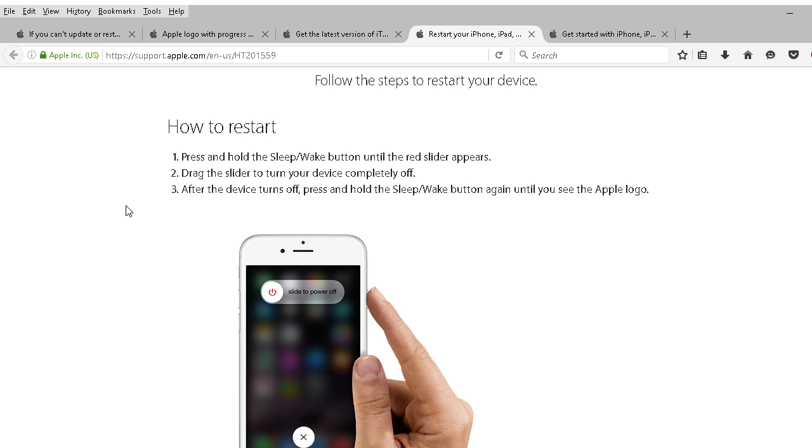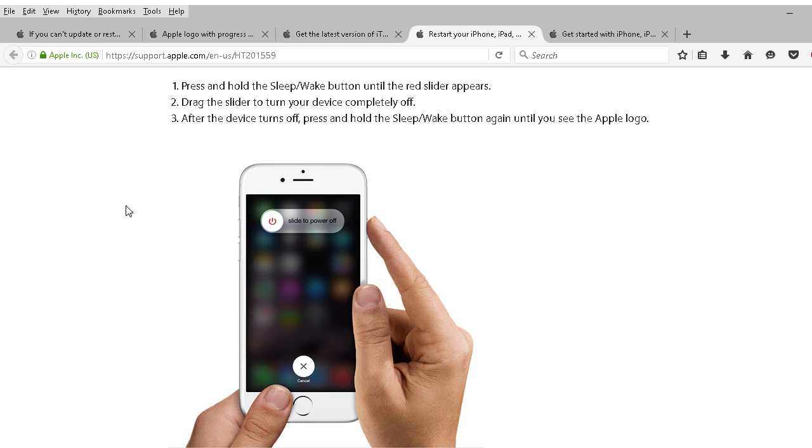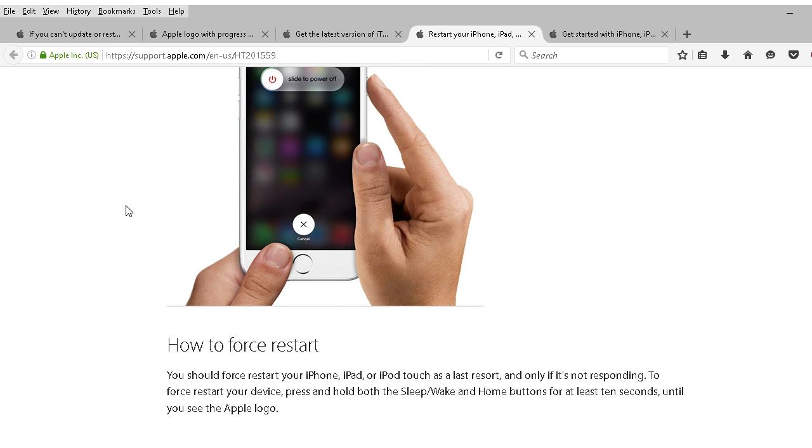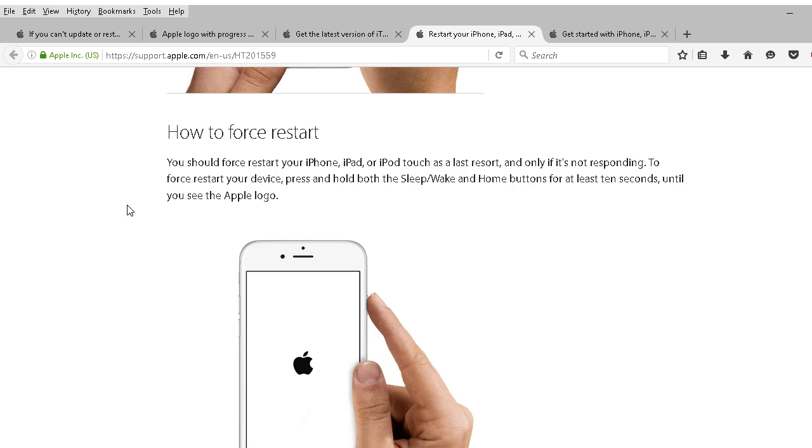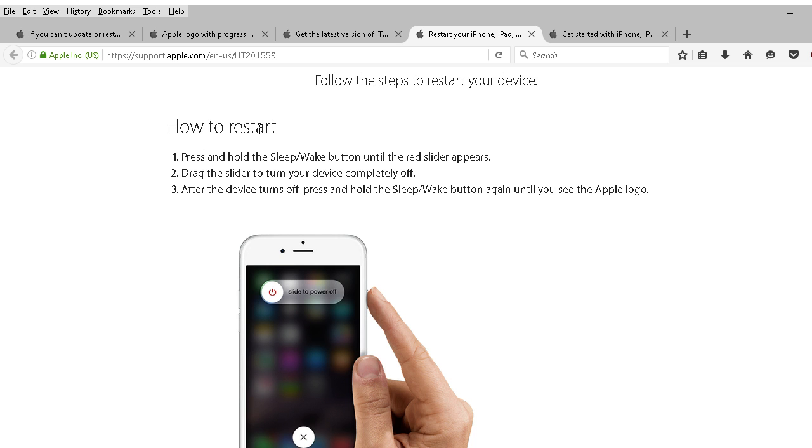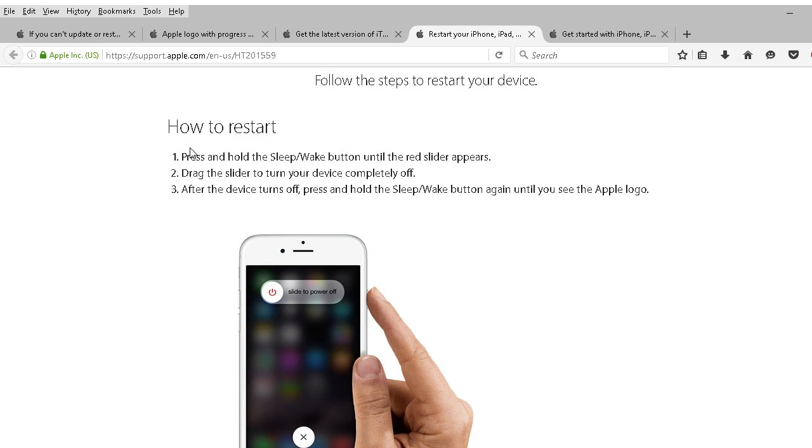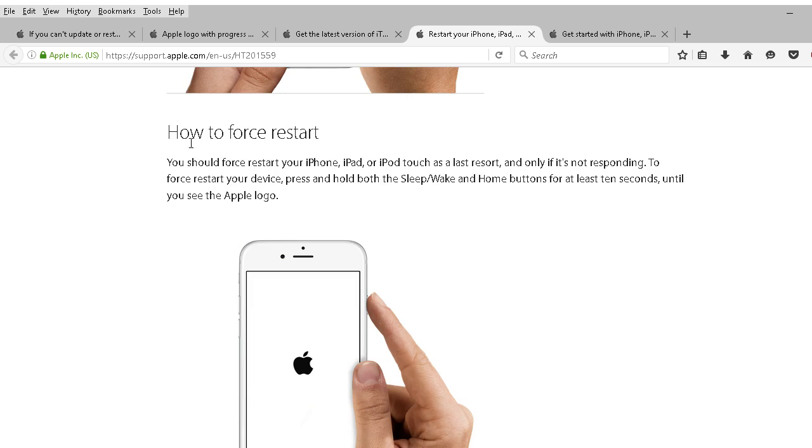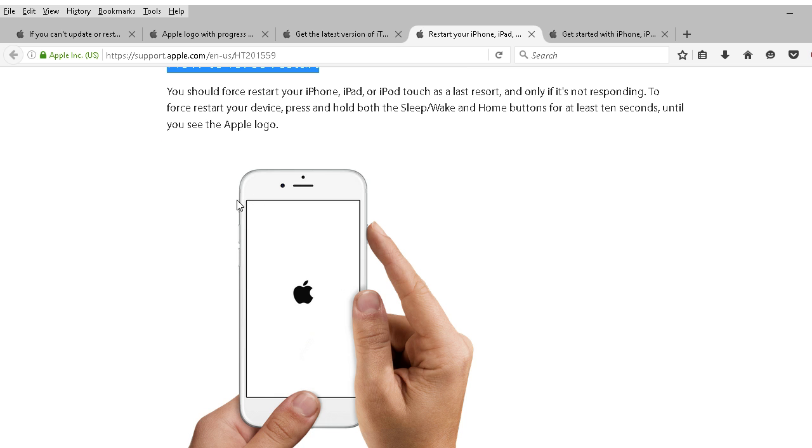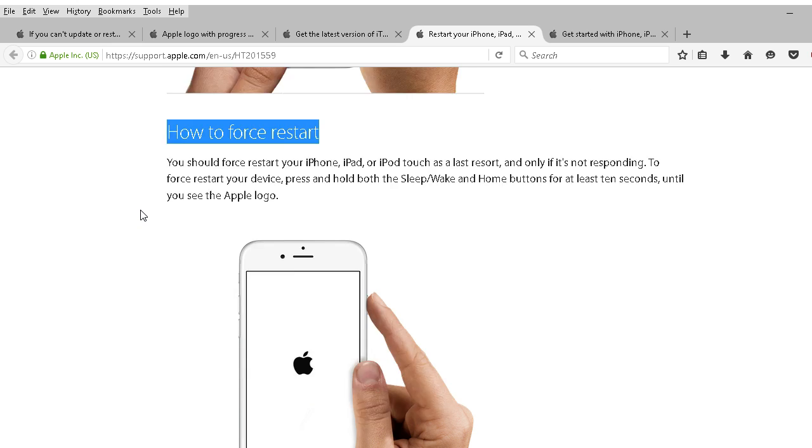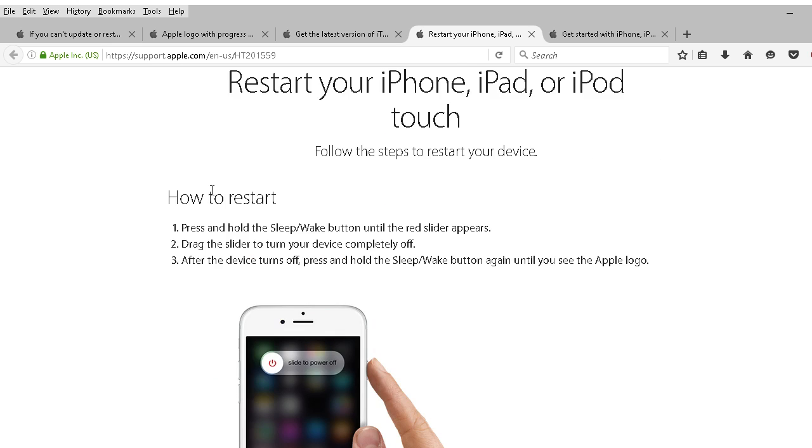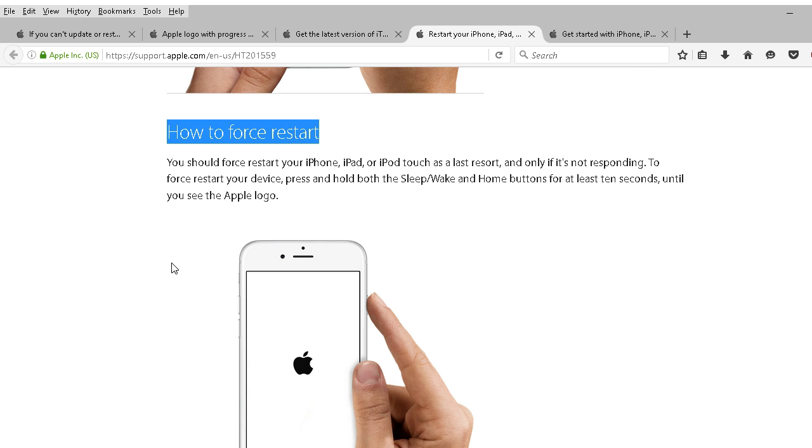How to restart: Press and hold the sleep wake button until the red slider appears. Drag the slider to turn your device completely off. After the device turns off, press and hold the sleep wake button again until you see the Apple logo. Here's a force restart. Now that's a restart. You might need to perform a force restart. You should force restart your iPhone, iPad, iPod touch as a last resort. Definitely try other tactics instead of a force restart. But if that upgrade completely froze up then you probably have no recourse other than a force restart.